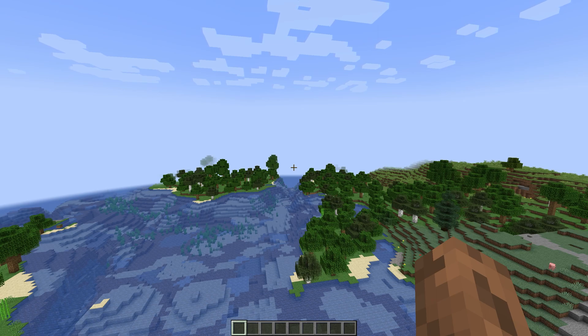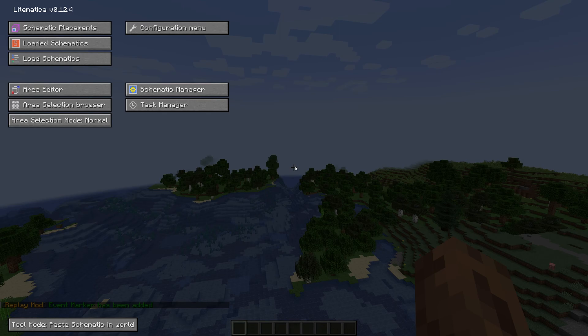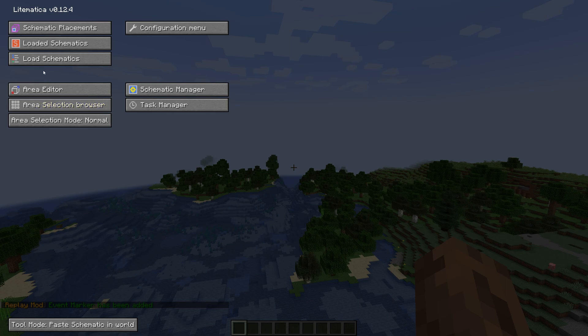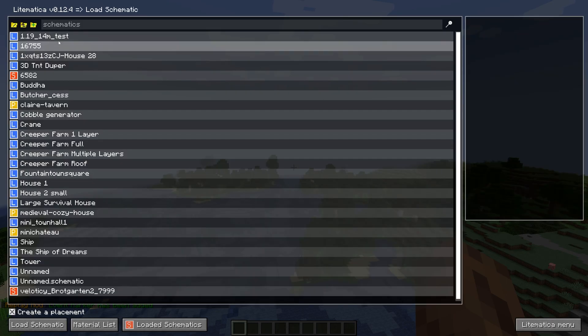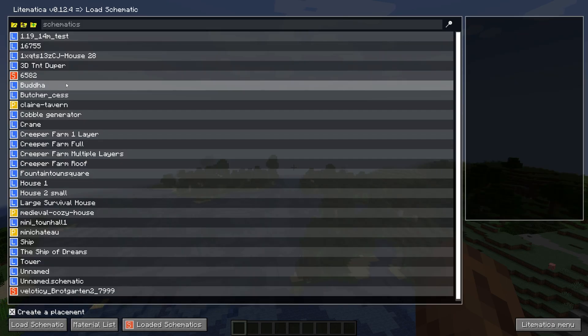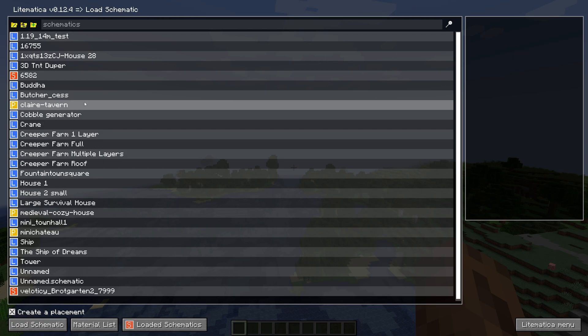Once you have it installed, just press the M button and you'll get this screen. From this screen we are going to go to the Load Schematic button, where you can see all of your schematics.